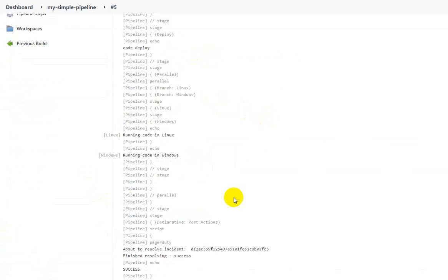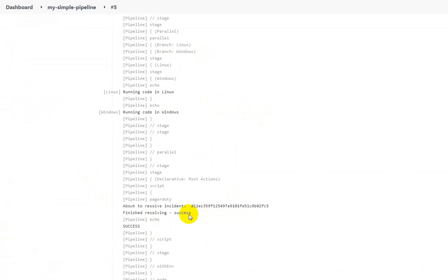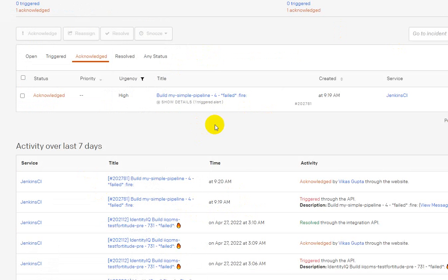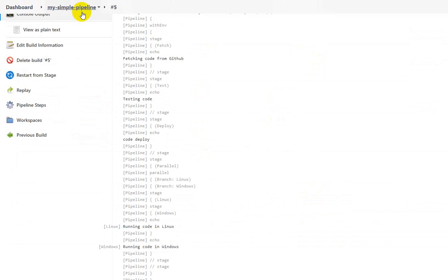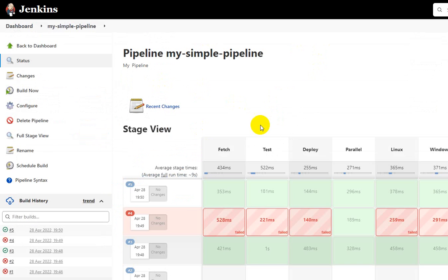The build succeeded. Refreshing PagerDuty, you can see there are no incidents available anymore — the incident has been resolved. This is how Jenkins creates incidents in PagerDuty by sending notifications, and how the full cycle works. Thank you for watching this video.